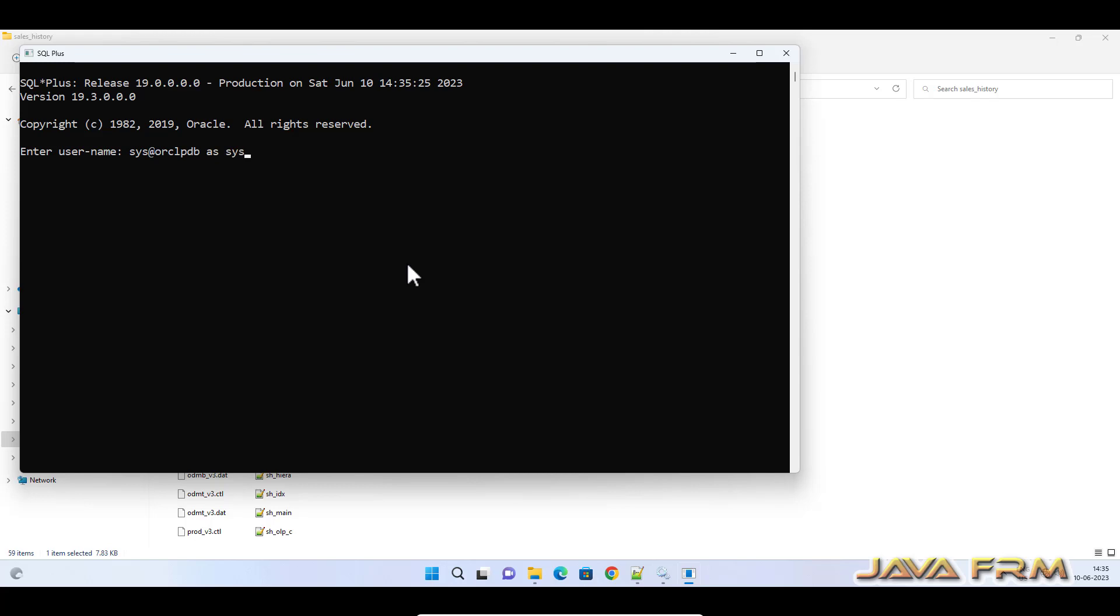Now let me open SQL Plus and login as DBA once again to pluggable database ORCL PDB. Alter user SH identified by SH account unlock.